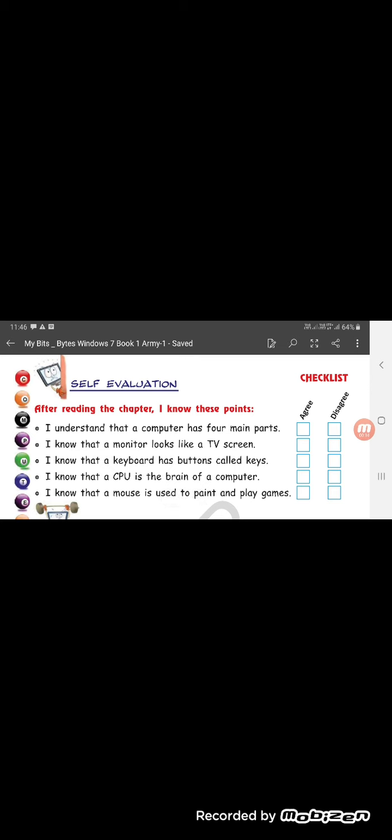Please don't hurry with your writing part. I will be sharing the answers after this video over WhatsApp.